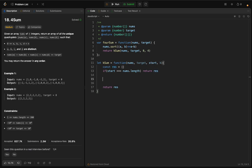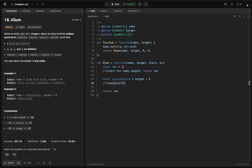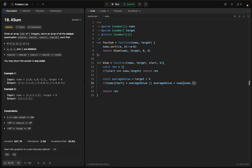We also compute const averageValue = target / k. This gives us an optimization: since we sorted the array in ascending order, if nums[start] - the smallest element - is bigger than the average value, or the average value is bigger than the last element, it's impossible to reach the target, so we return the empty array.